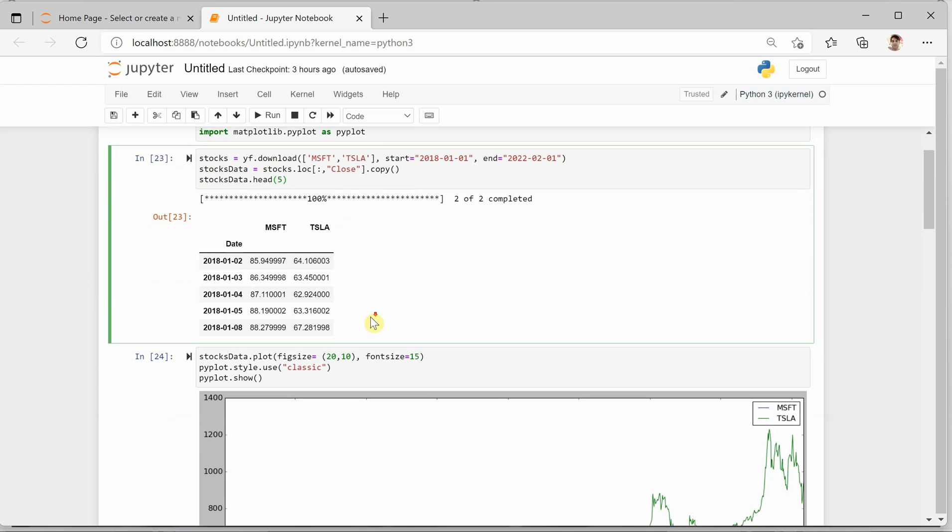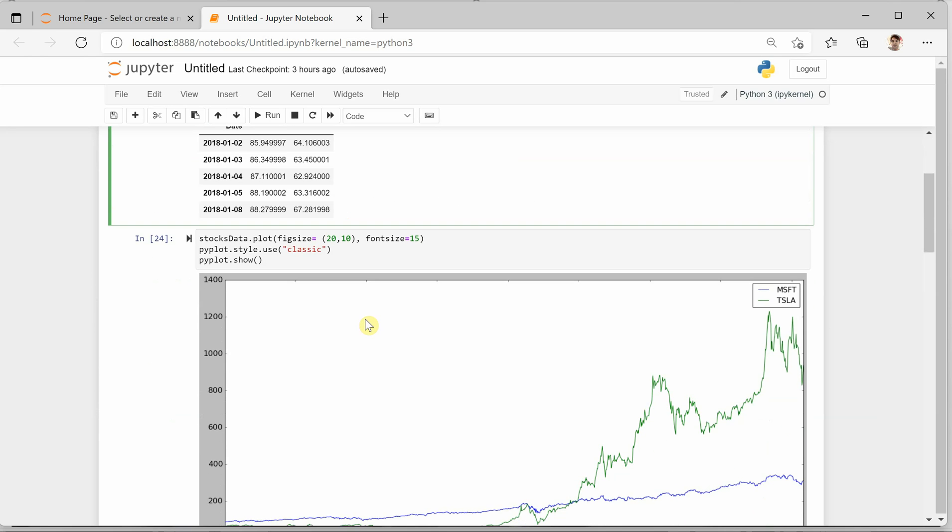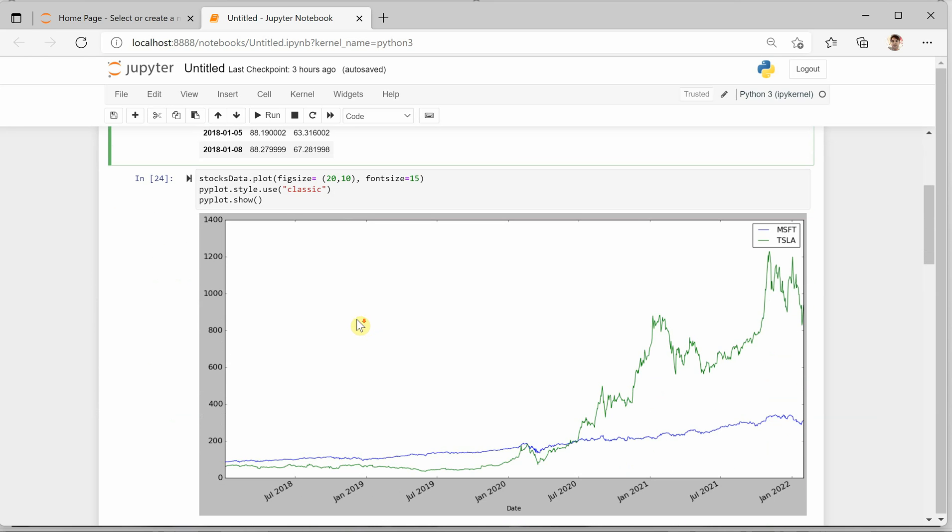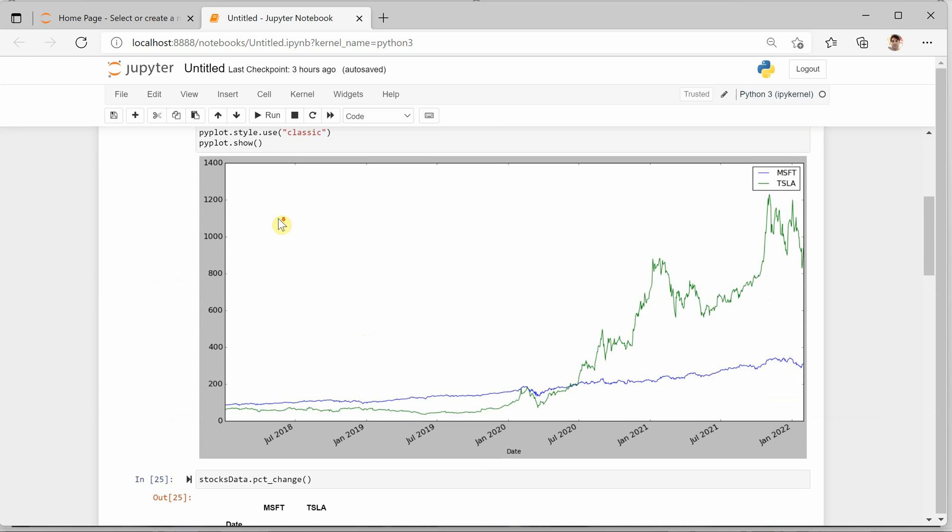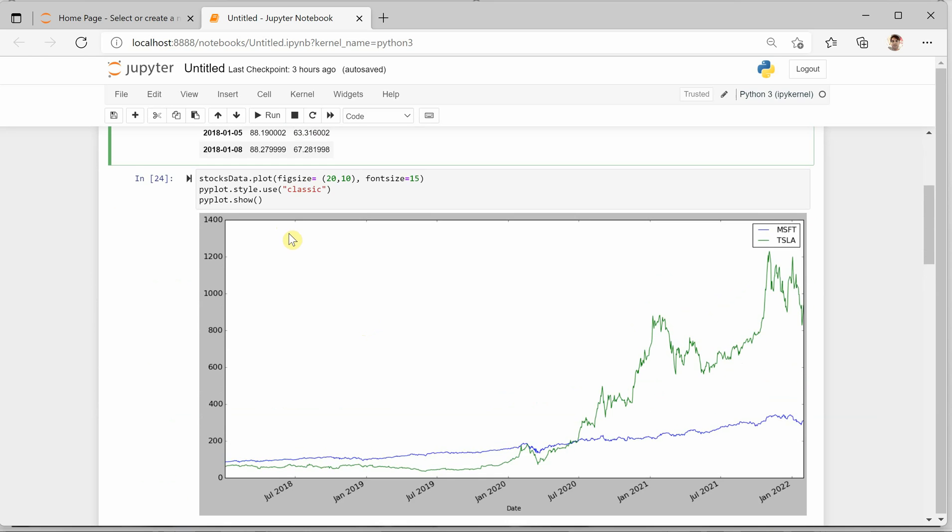Now next thing I am doing is plotting this data. You can go for any kind of plot - I am going for a classic one. Here you can see how the closing price was in 2018 and how much price it has reached by 2022.